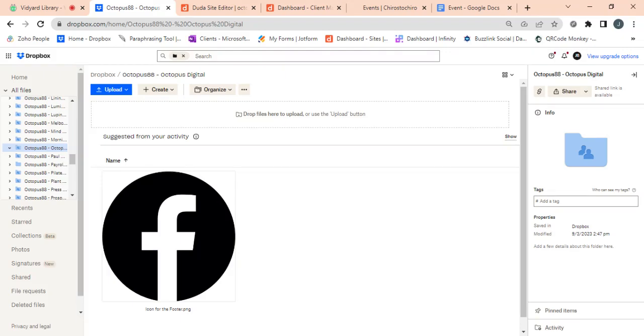Hi, hope you're well. This is Jaina, the project manager at Octopus Digital. I just want to quickly show you how you can input the Dropbox link of the image you want to use in your website.